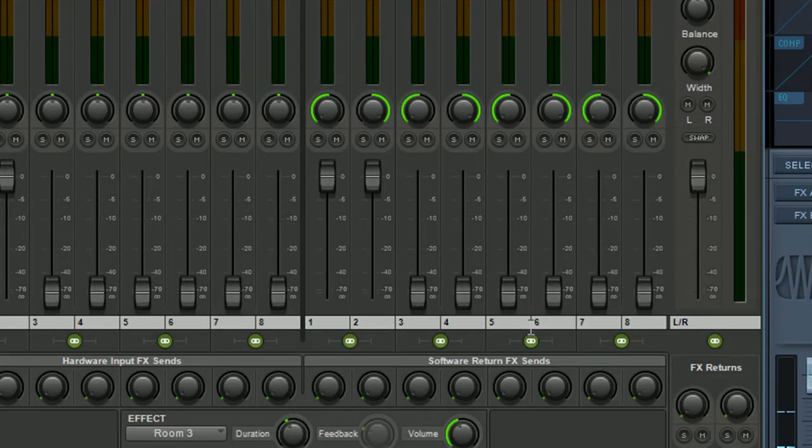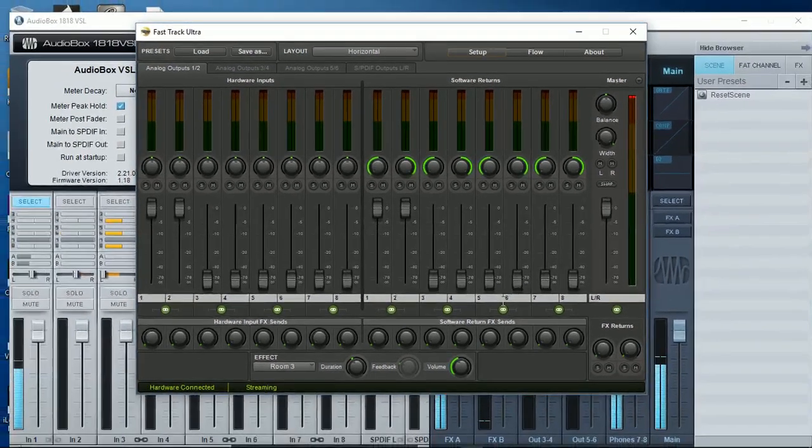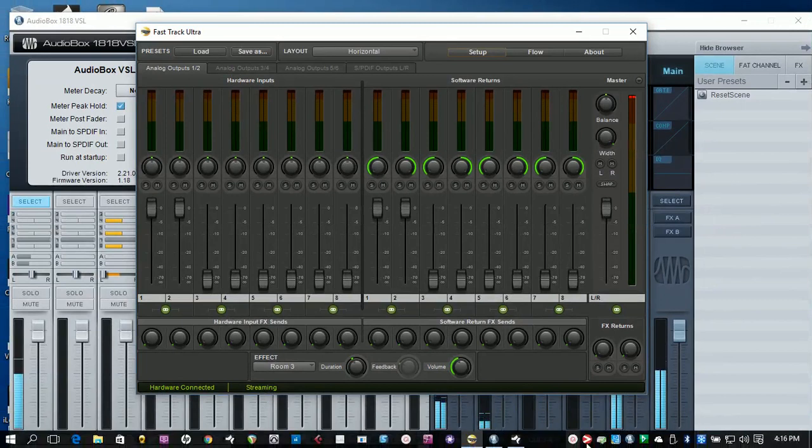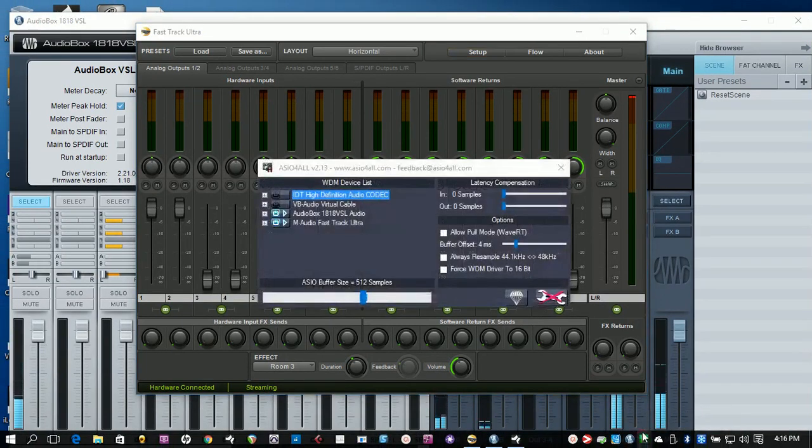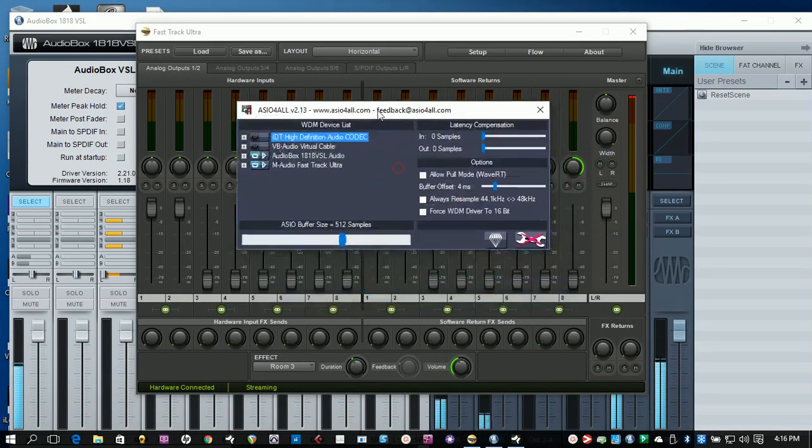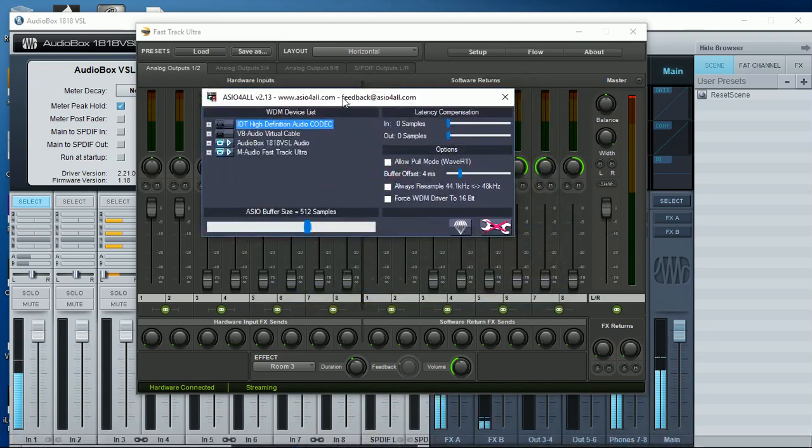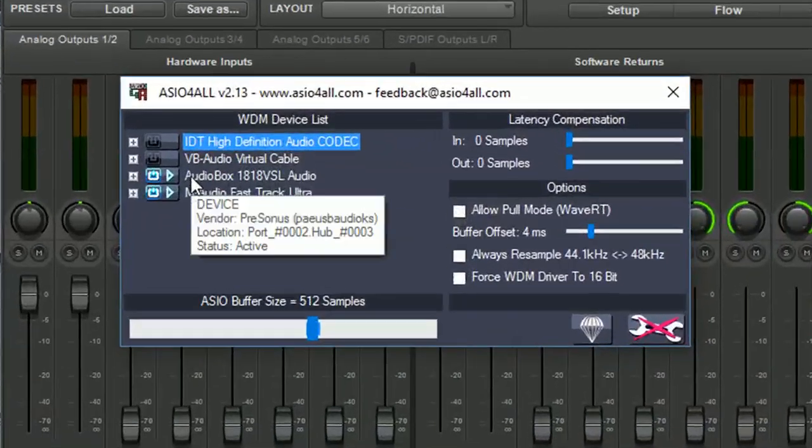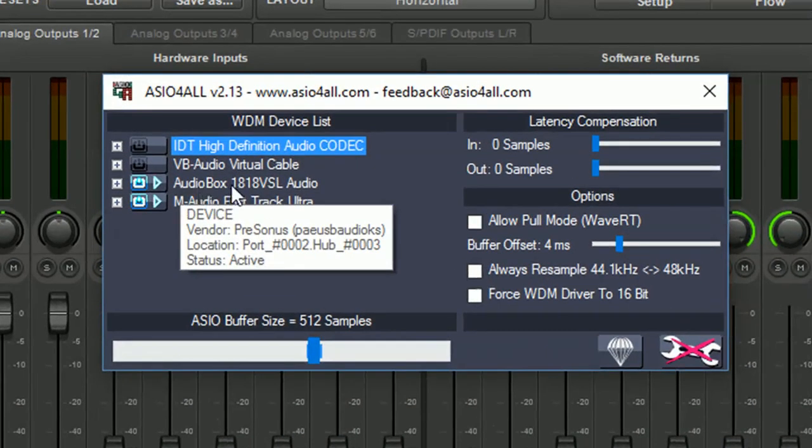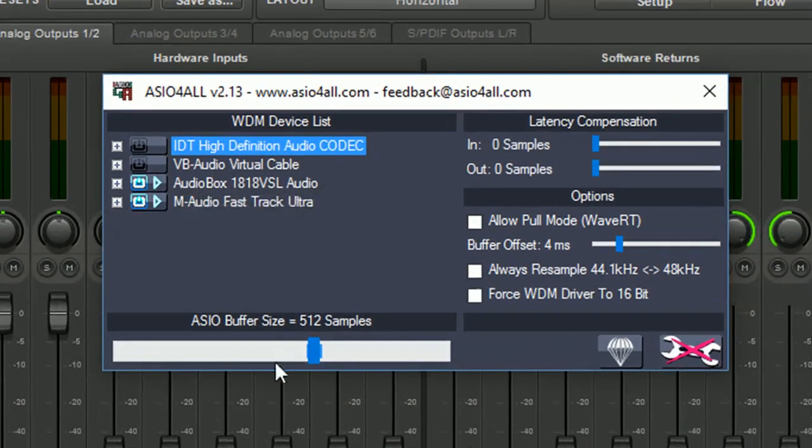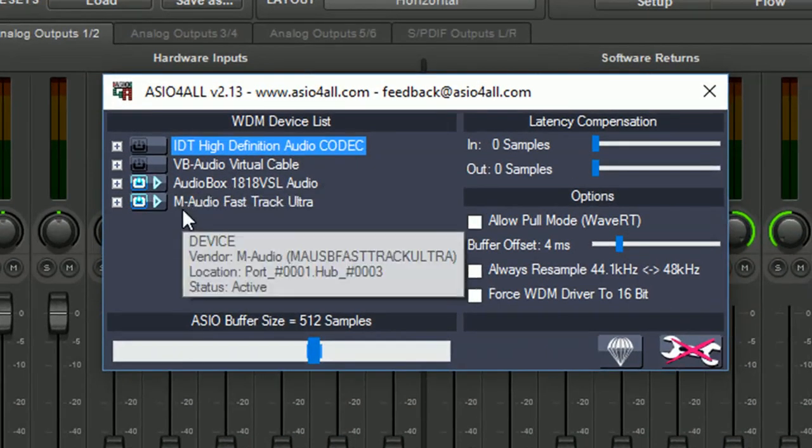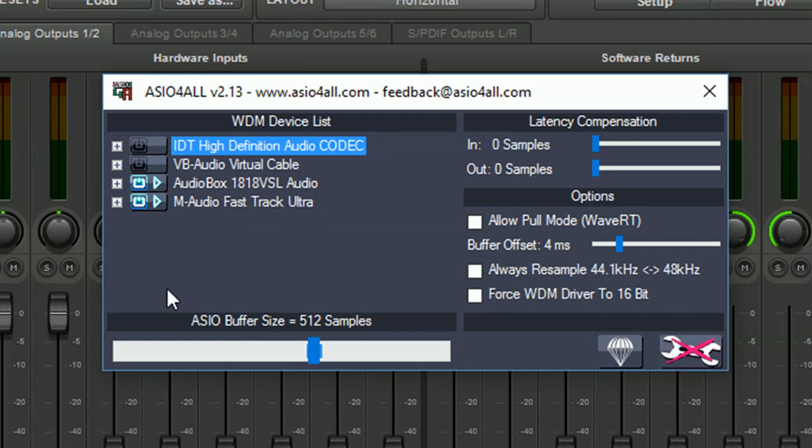Let's close that. And obviously the next thing we need to look at is our ASIO4ALL. As you can see I have my Audiobox 1818 VSL and my M-Audio Fast Track Ultra connected. I thought I'll use a different example rather than the Firepower FCA 1616 from Behringer. Just a change of different devices to make sure that they all work in different scenarios.